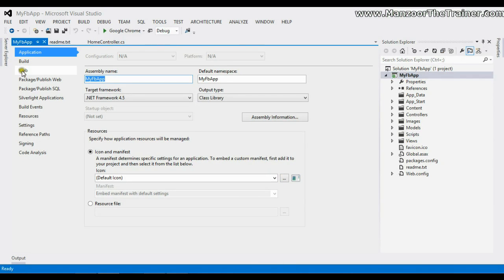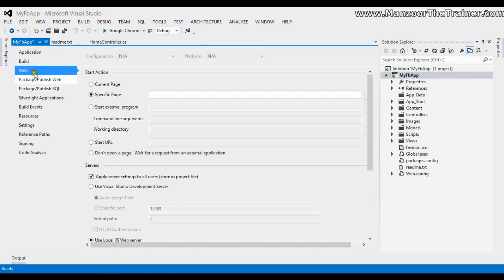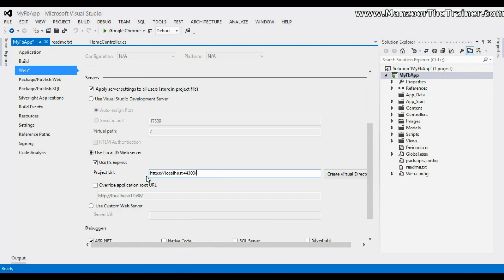I will click Web, paste the project URL, and say Create Virtual Directory.